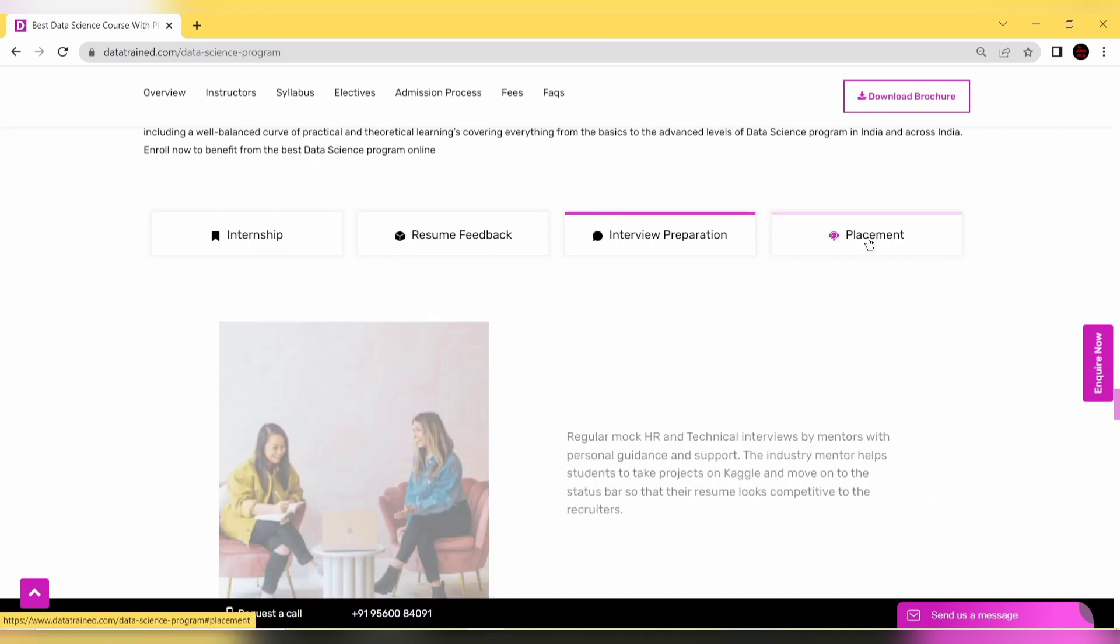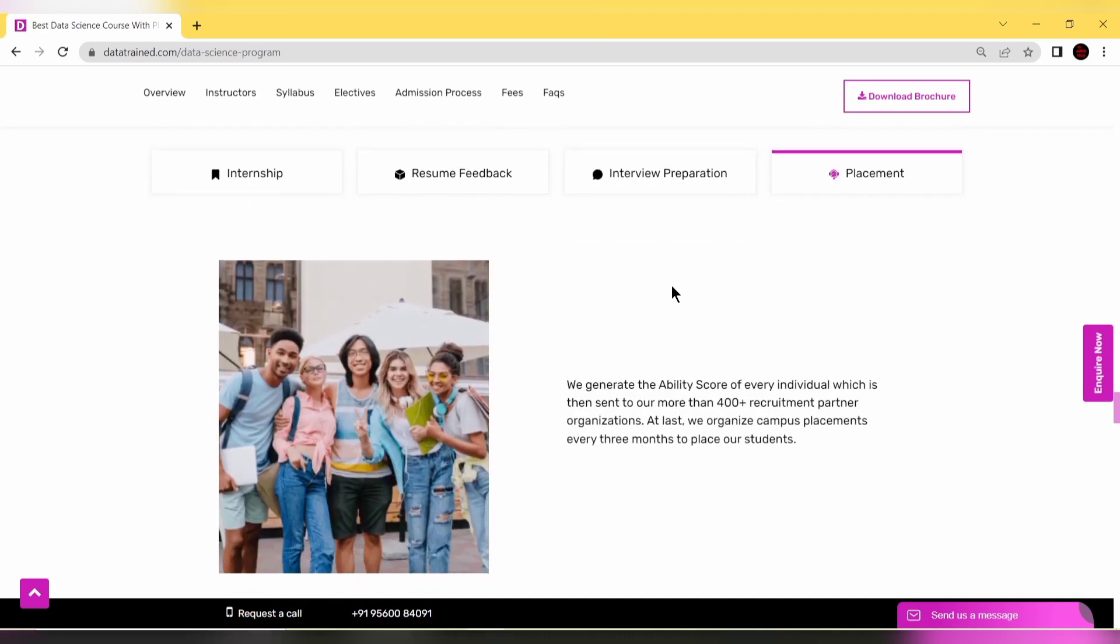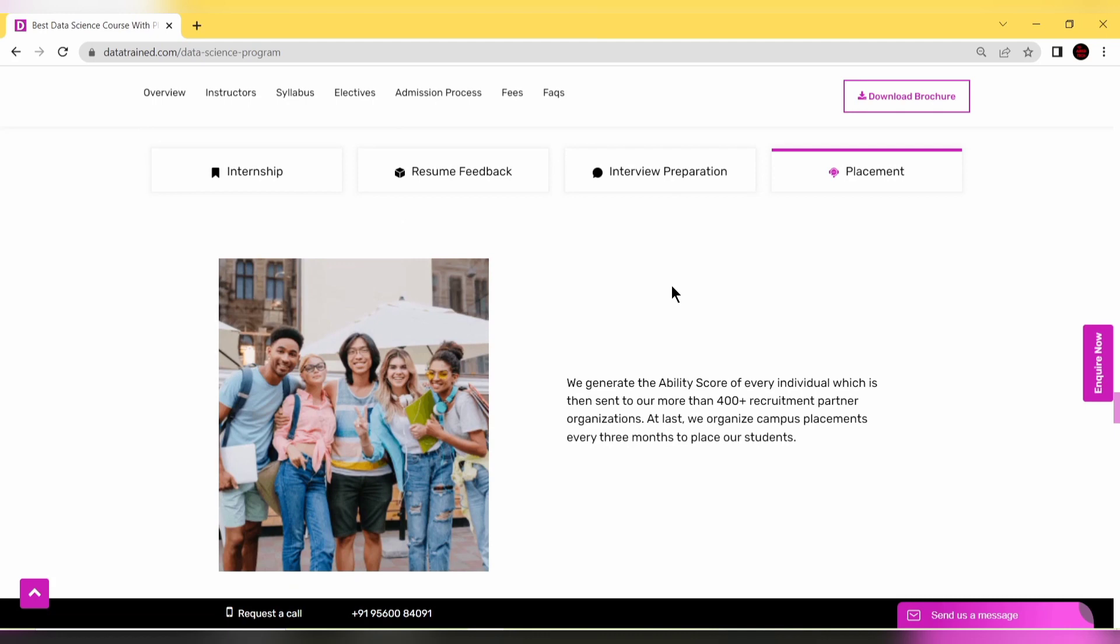Last but not least is placement. DataTrained generates an ability score of every individual which is sent to more than 400 recruitment partners. They organize campus placements every three months to place their students.